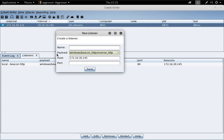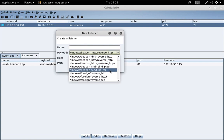For Payload, I'm going to select Windows Beacon TCP Bind TCP. This is the TCP Beacon Listener.